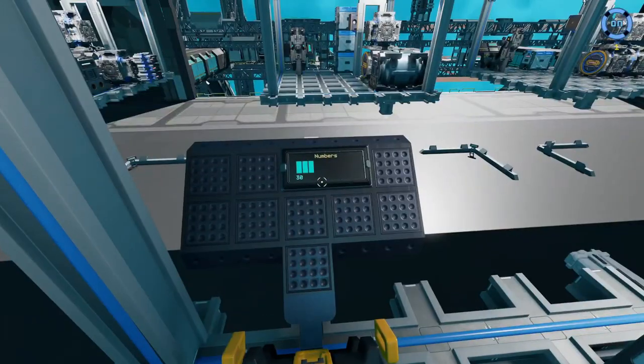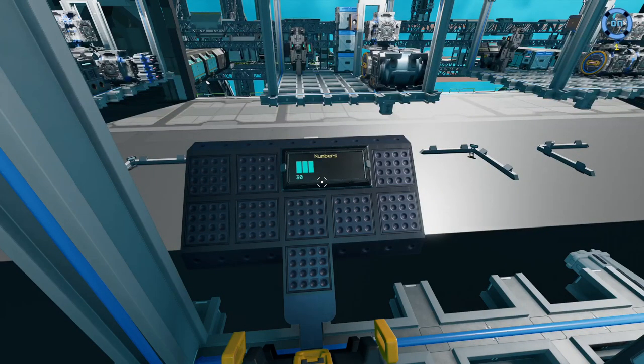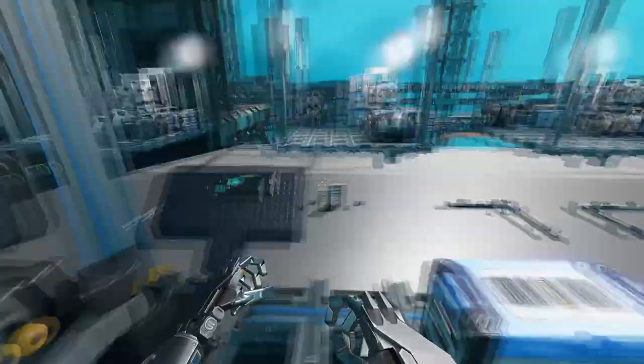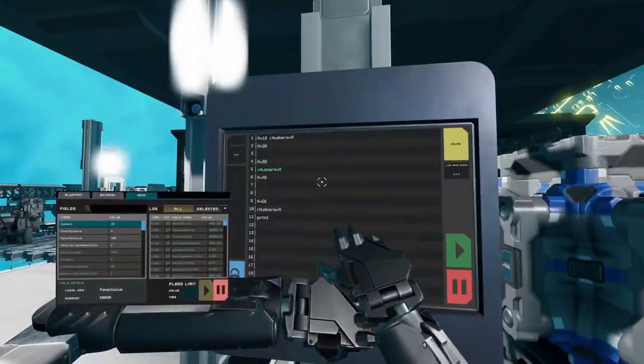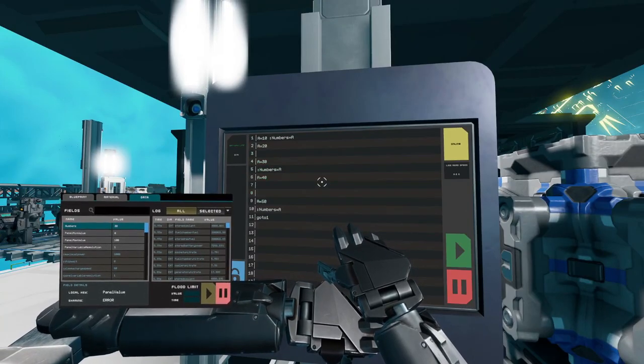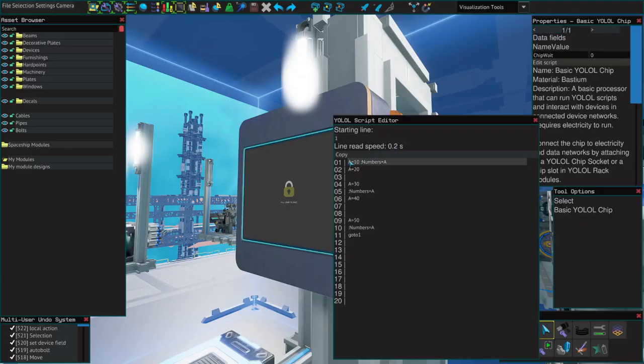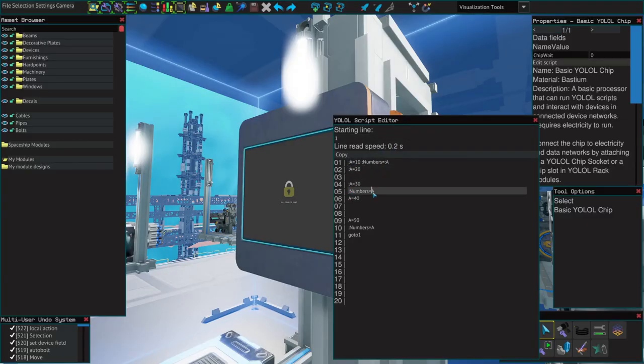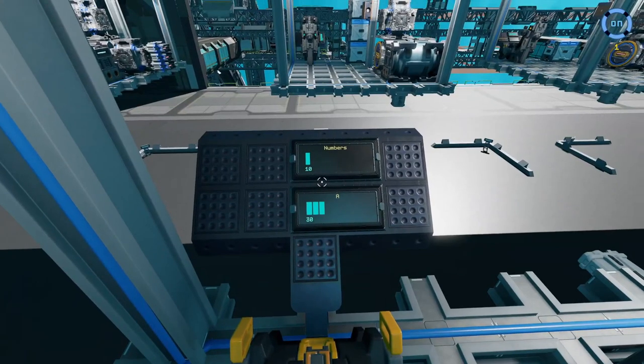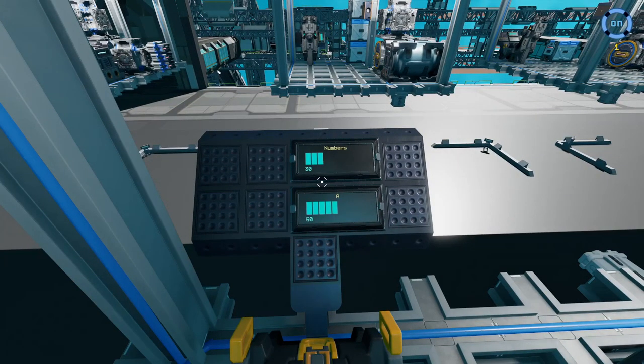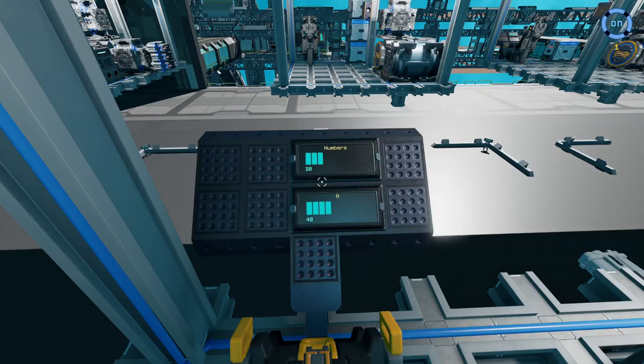We can see the numbers value change according to the value of a. We can see the YOLO work line by line. For proof, let's turn a into a global variable by adding a colon in front of it, and add a progress bar called a. Now when we run that, we can see the a value is changing much more often than numbers.